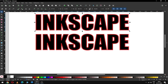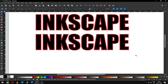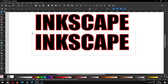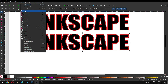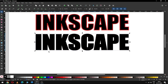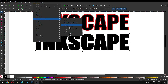Duplicate this one again, then select both and ungroup. You must convert it to Stroke to Path before ungrouping the outline from the real object. Now select both and click Union.